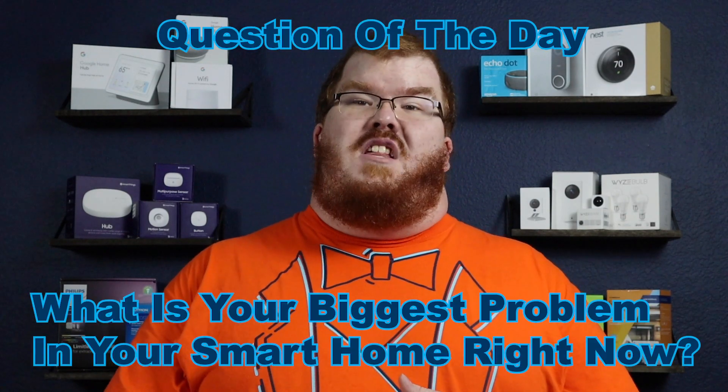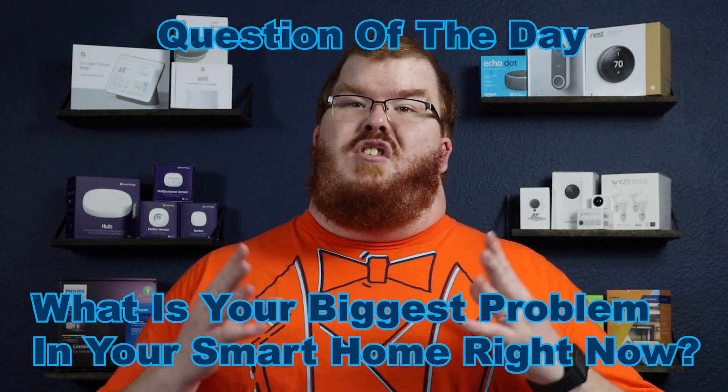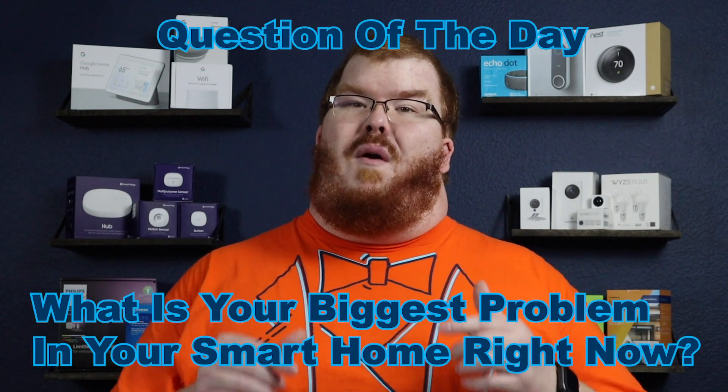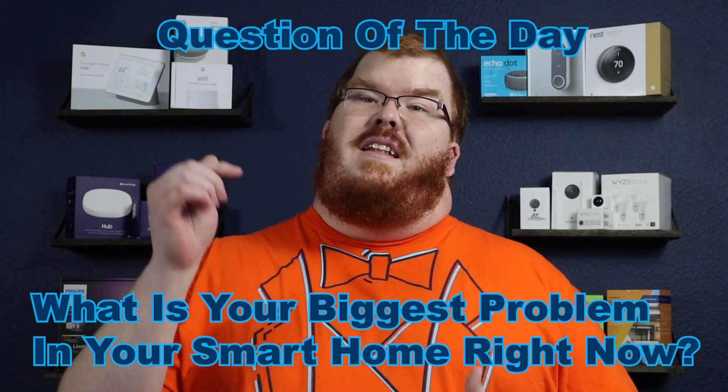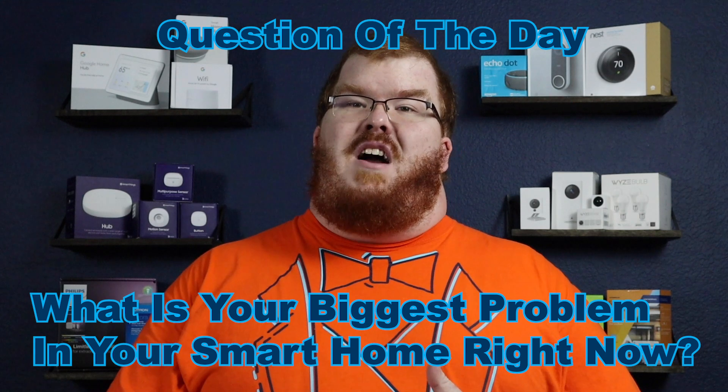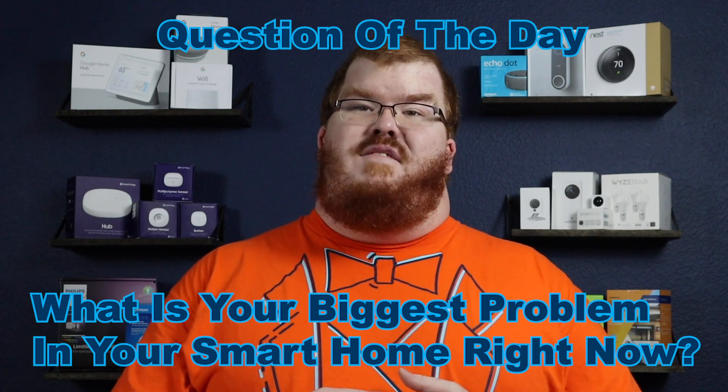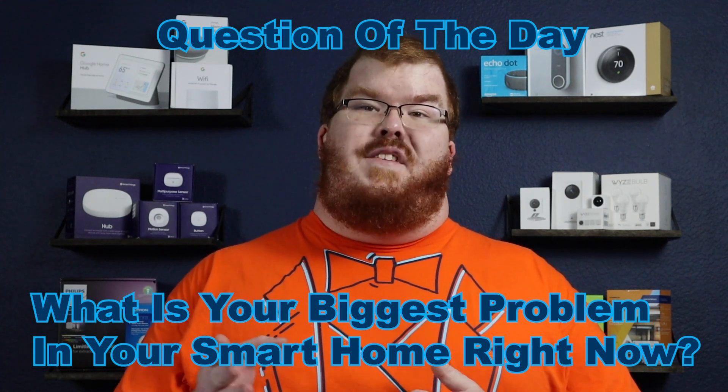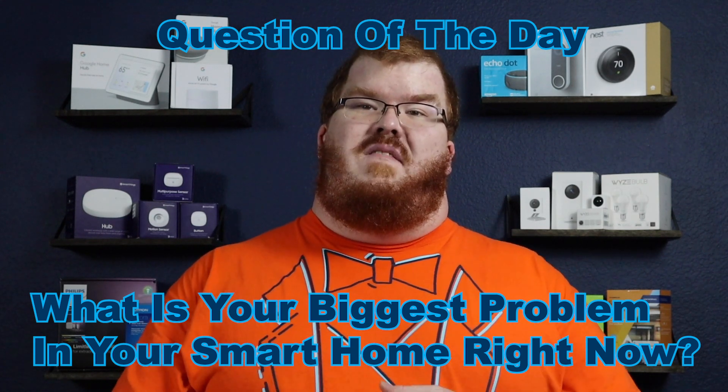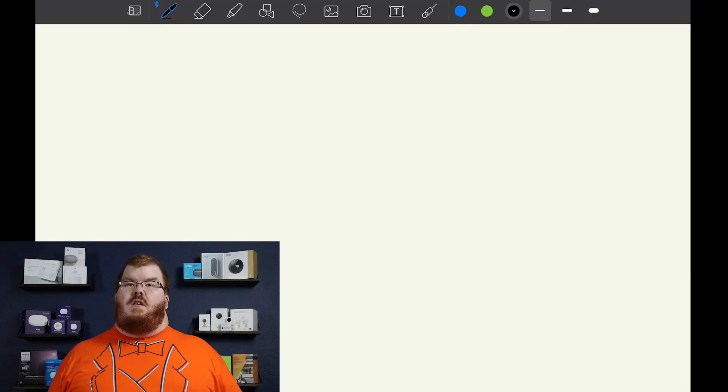Hey smart home enthusiasts, my name is Kyle Wright and I'm your smart home butler here to help you get from I don't know where to start home to smart home where we genuinely believe there are no stupid questions. So question of the day: what is your biggest problem in your smart home right now? Let me know in the comments below and you might have your problem answered in a future video.